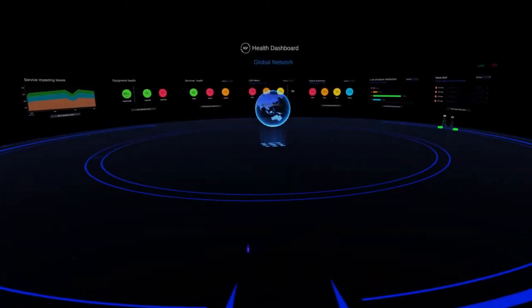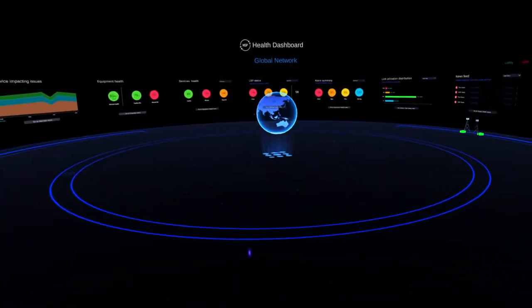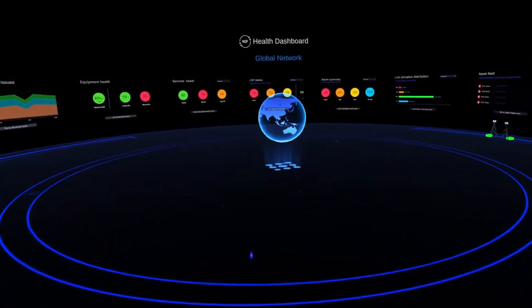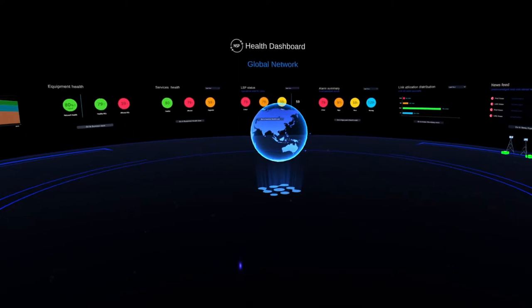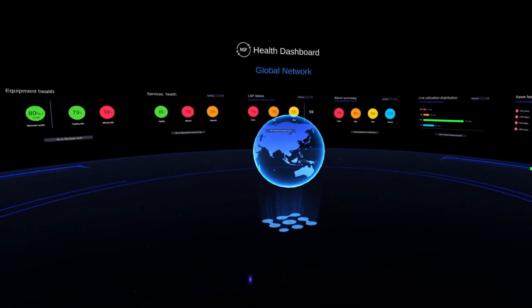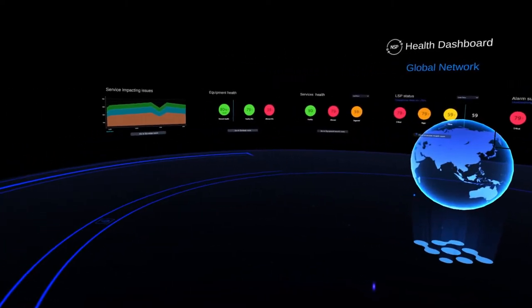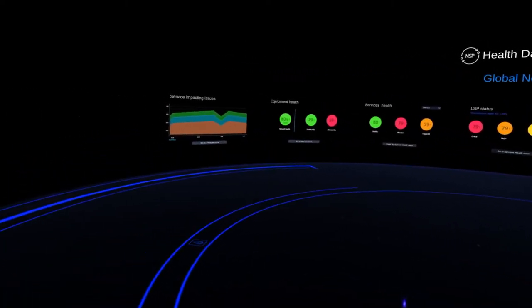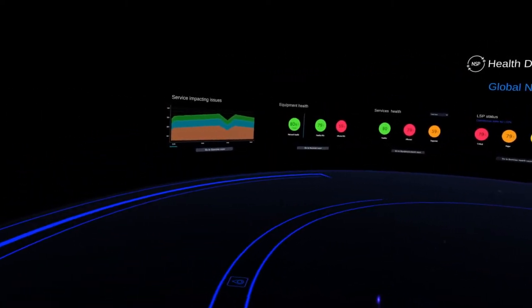Hi, it's Laura. So let's take a quick tour around this VR space. What we have here is a concept for a digital twin of a network health dashboard.